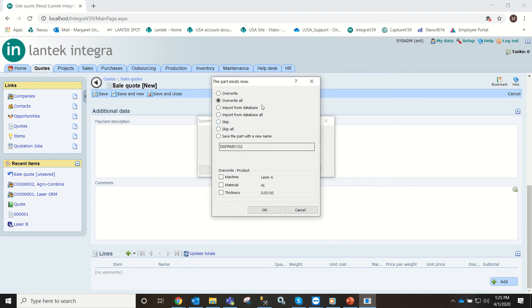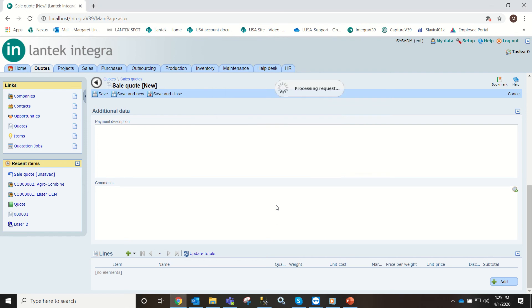This has appeared because I have already imported these parts into our database at one point so I just overwrote it.